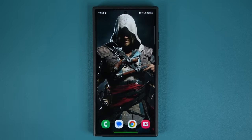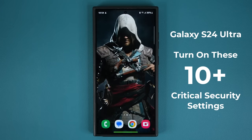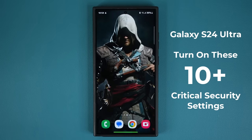Hey guys, Saki here from Saki Tech, and in today's video we are going to be sharing 10 plus crucial security settings to configure on your Samsung Galaxy S24 series. These tips and tricks are going to make sure your phone is up to date and secure from various angles. So let's dive in and get started right away.